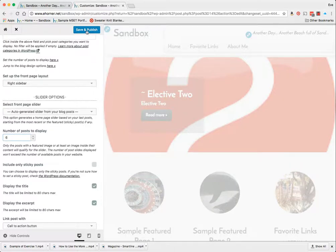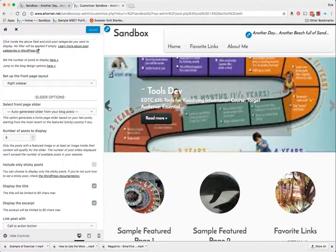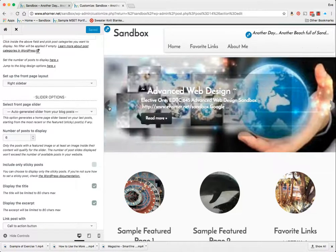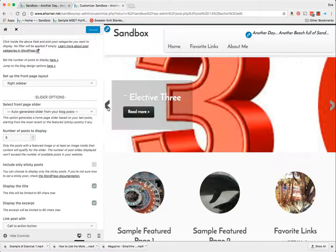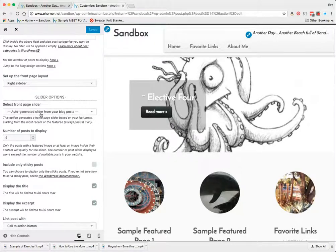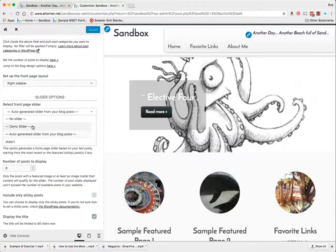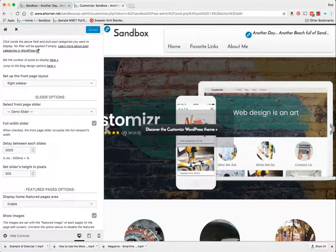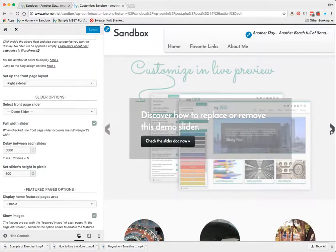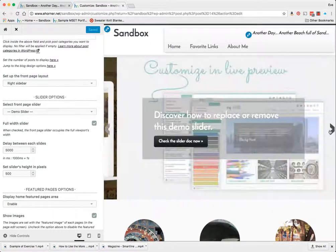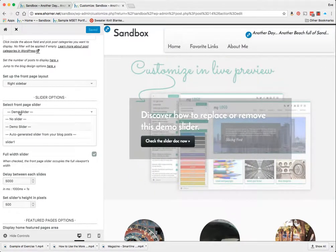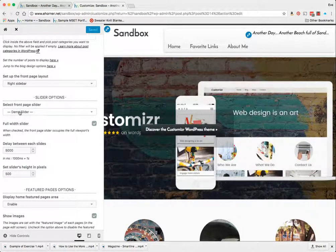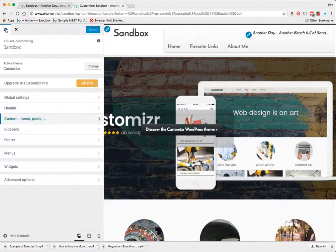I have an option to auto generate my sliders from my blog posts and how many posts I want that to be. So if I wanted six I could do that and I would assume that it would show me six different posts here and indeed it does. So that's one way I could do that. I could also go back to their demo slider which was the thing that you saw online and it only has two apparently. But then I could also make a custom slider.